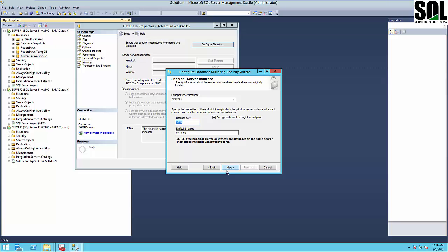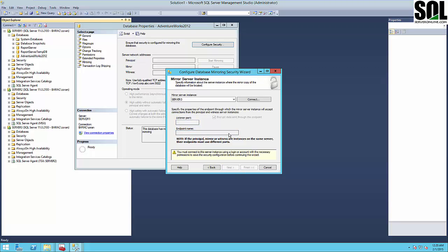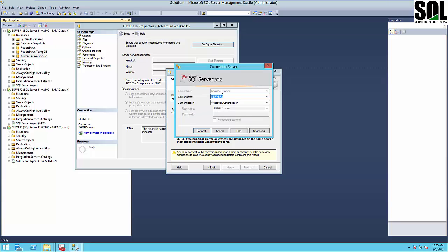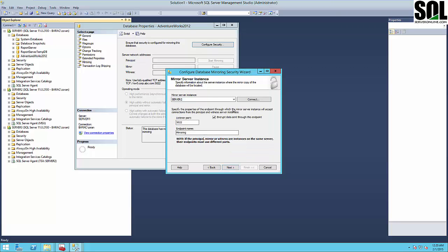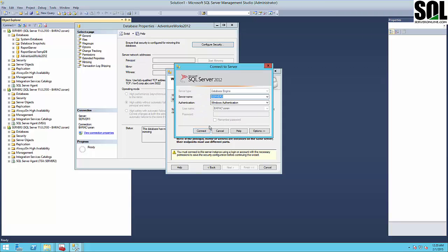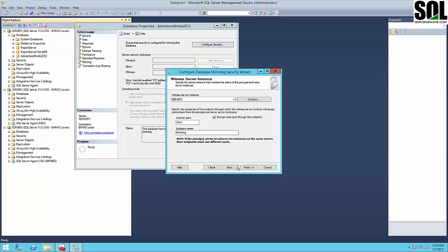Now we create our principal, mirror server, and witness server configuration. First is our principal server — you can see the listening port and endpoint name, which is 'mirroring.' I will use the same endpoint name for all three servers. The second server will be our mirror server. You should use the domain account if you're using a domain user, as I'm doing in this example. Then server three is the witness server, also connected with the same domain user. The endpoint is 'mirroring' for all three.